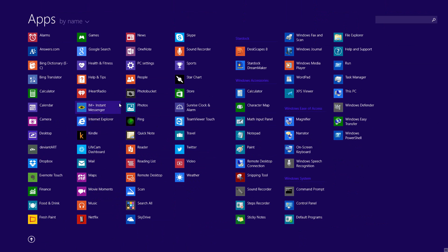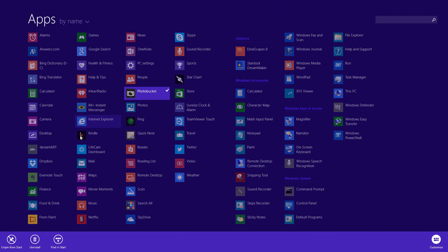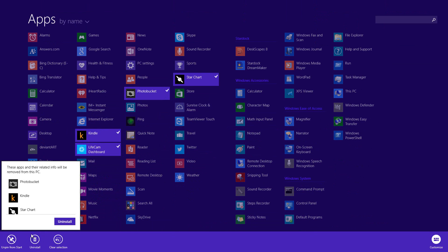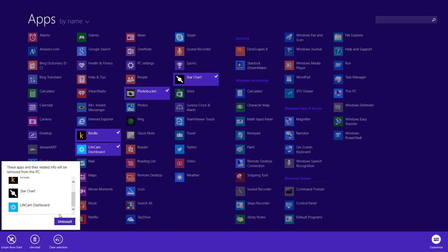For instance, if I want to select Star Chart as well as Live Cam Dashboard, I can do that. I can then press Uninstall and it will say that these applications will be uninstalled from this PC.